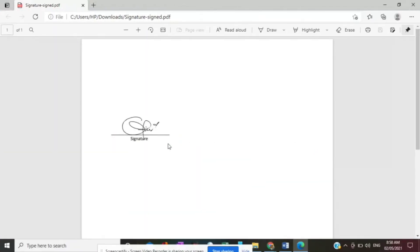As you can see in your downloaded files, you have the signed document here. There you go — you now have your e-signature on a PDF file. Thank you for listening.